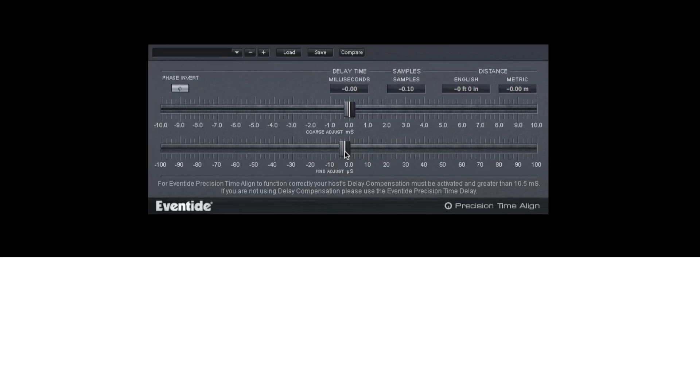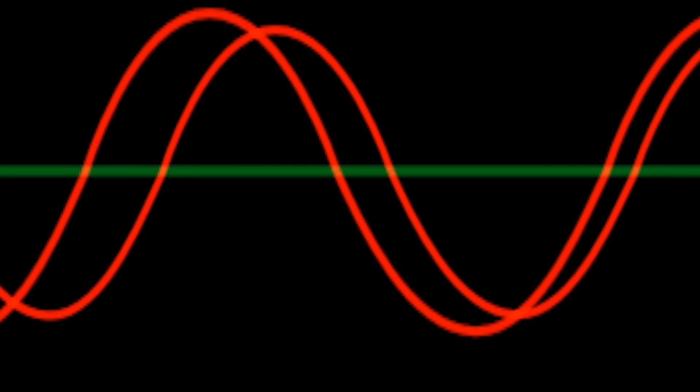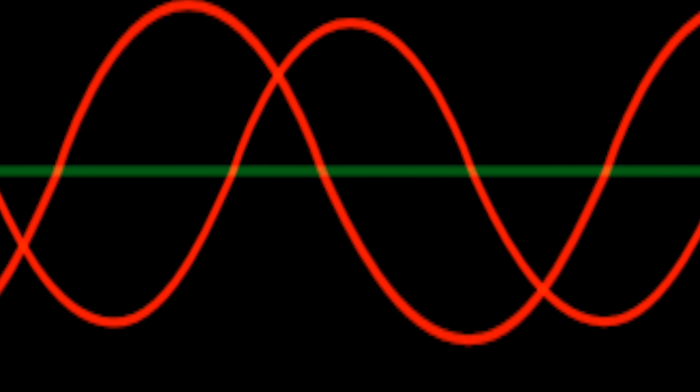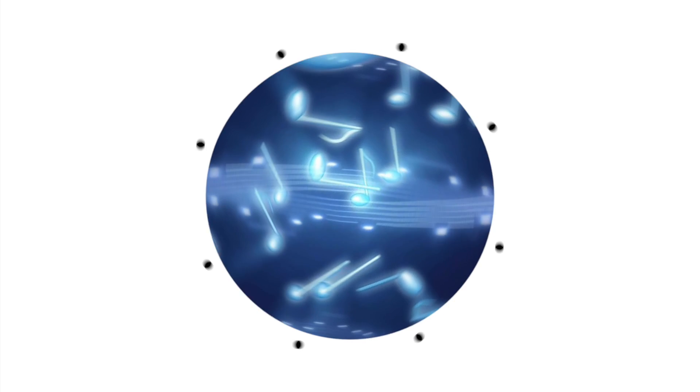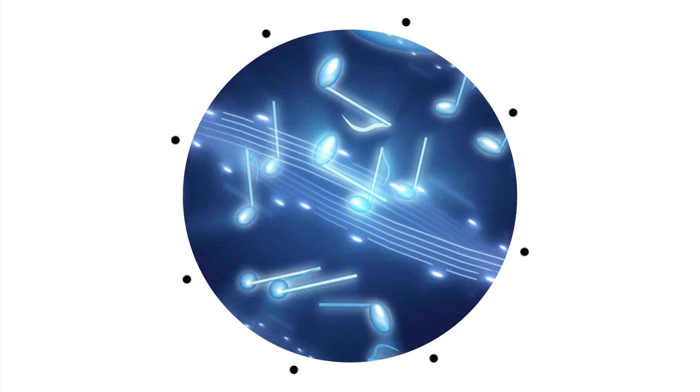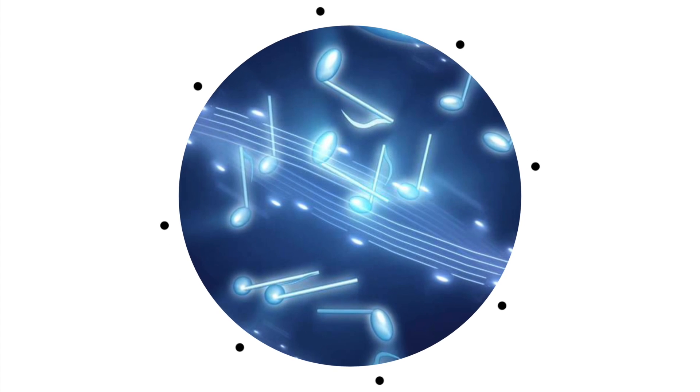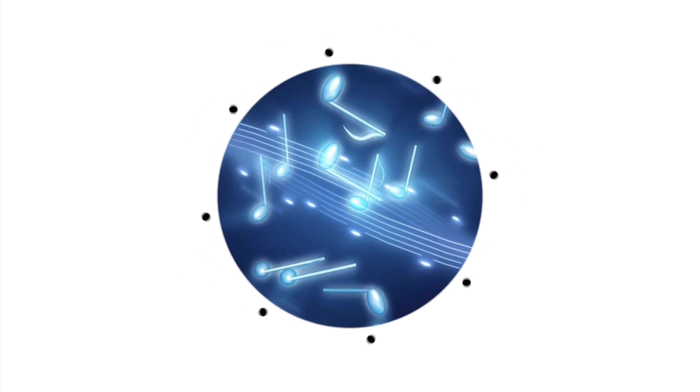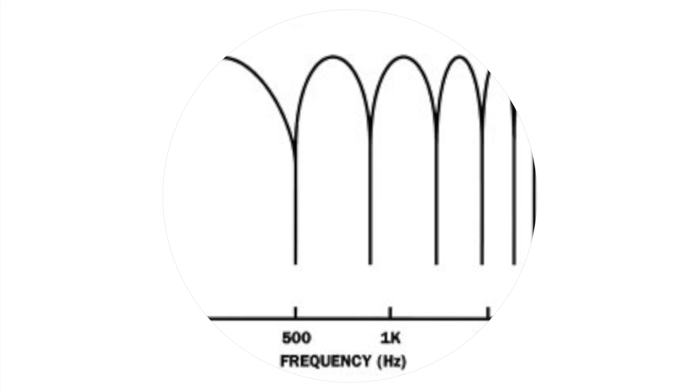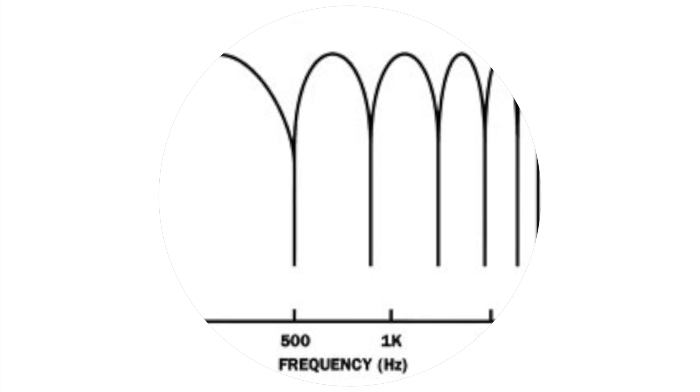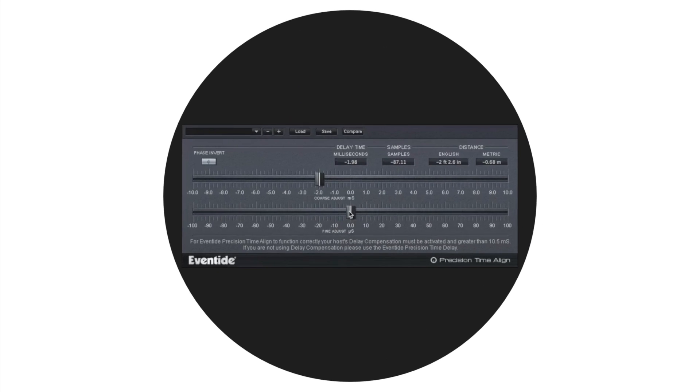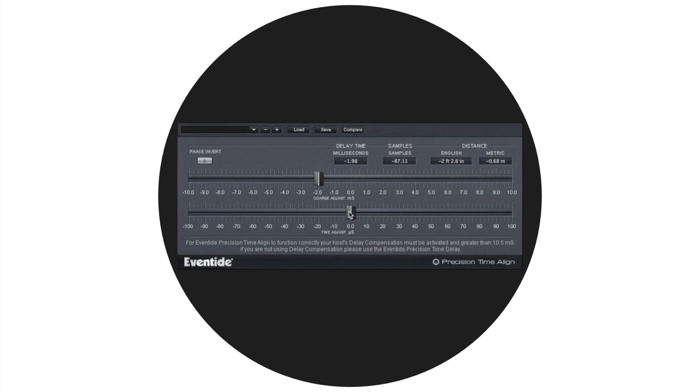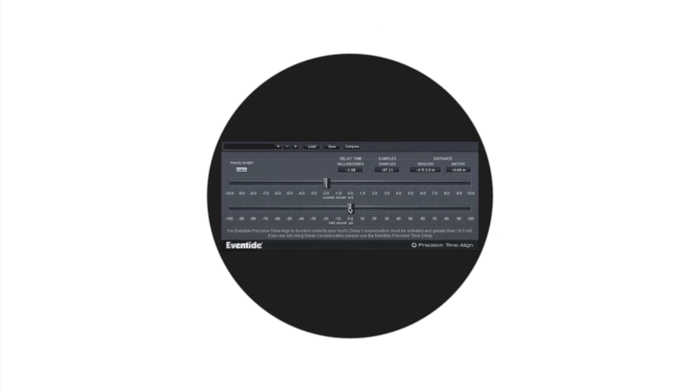The nature of combining sounds dictates that there is always phase interaction. We wouldn't want to hinder that because good phase interaction gives our music depth and richness. When two mics record the same signal out of phase, that depth and richness is lost and it has an adverse effect on the quality of the music. For this reason, Eventide's Precision Time Align is a must-have addition to your plugin toolbox.